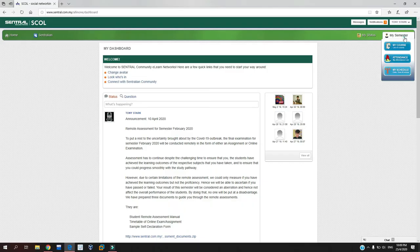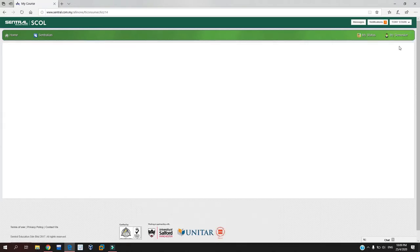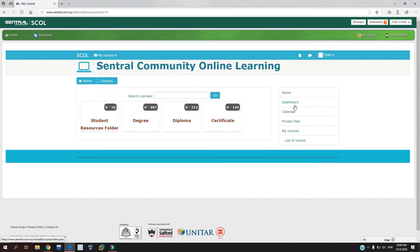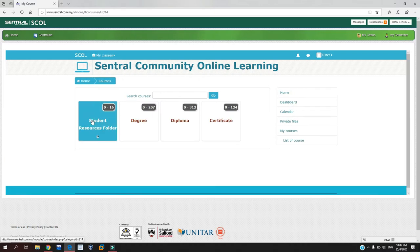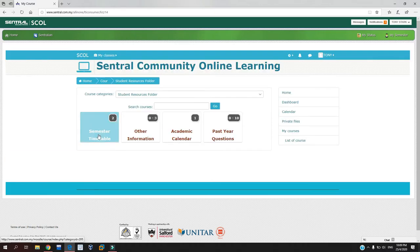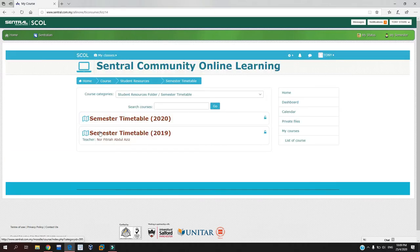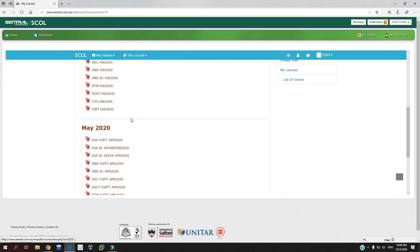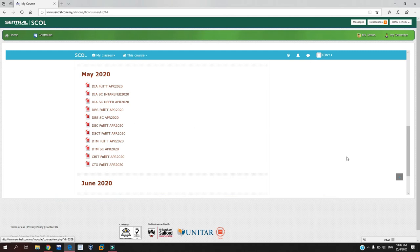Look for the section of My Courses on your right side and click All Courses menu. Next, click Student Resources folder and click Semester Timetable. Click Semester Timetable 2020 and scroll down to May 2020.